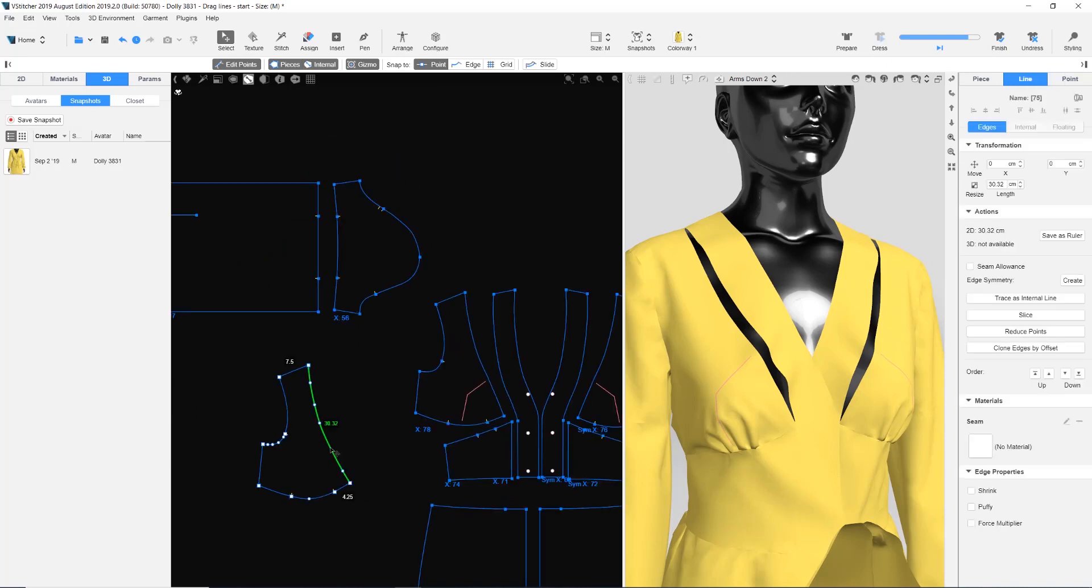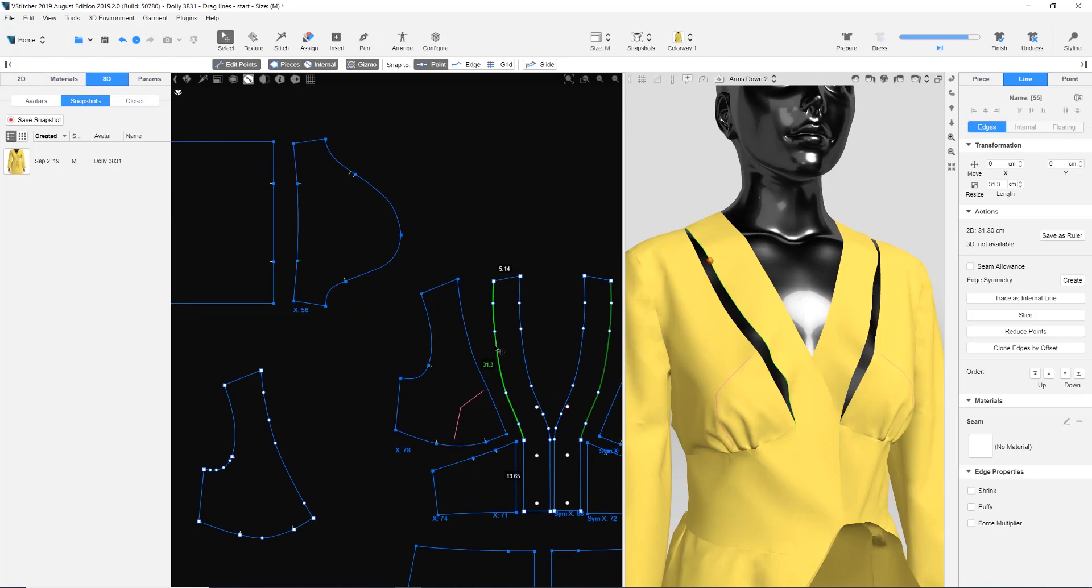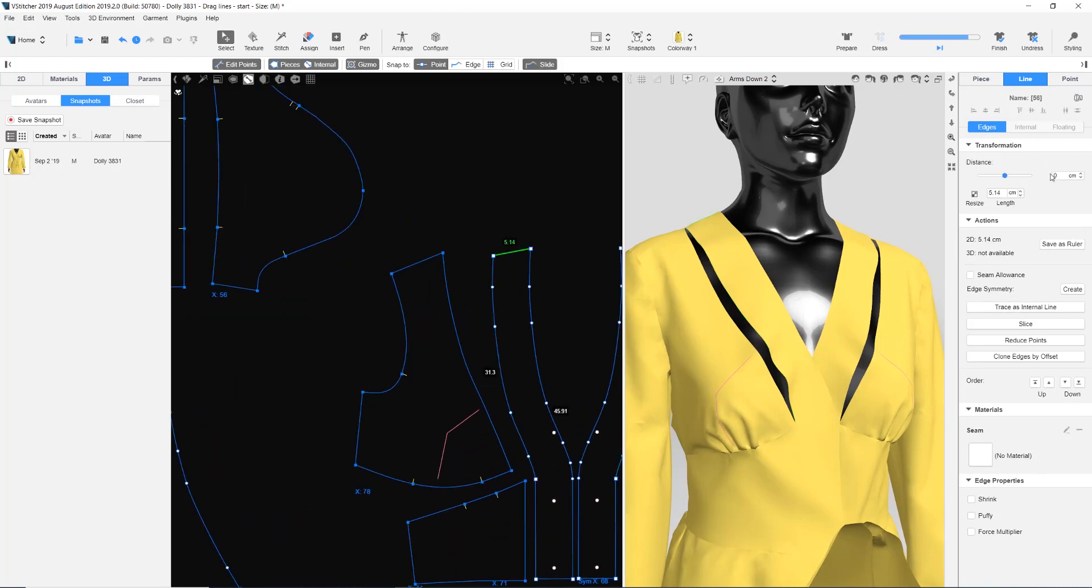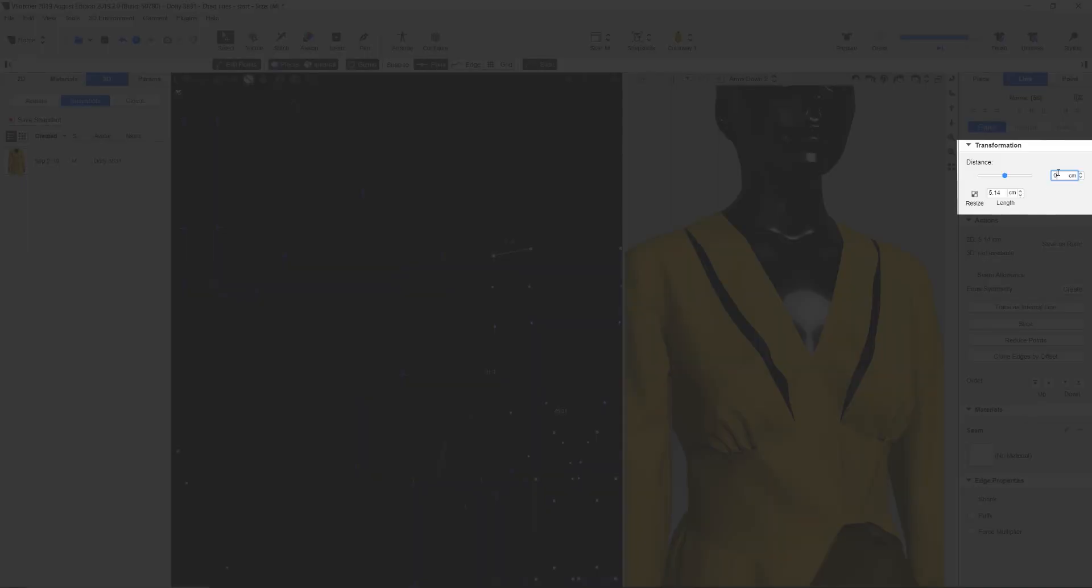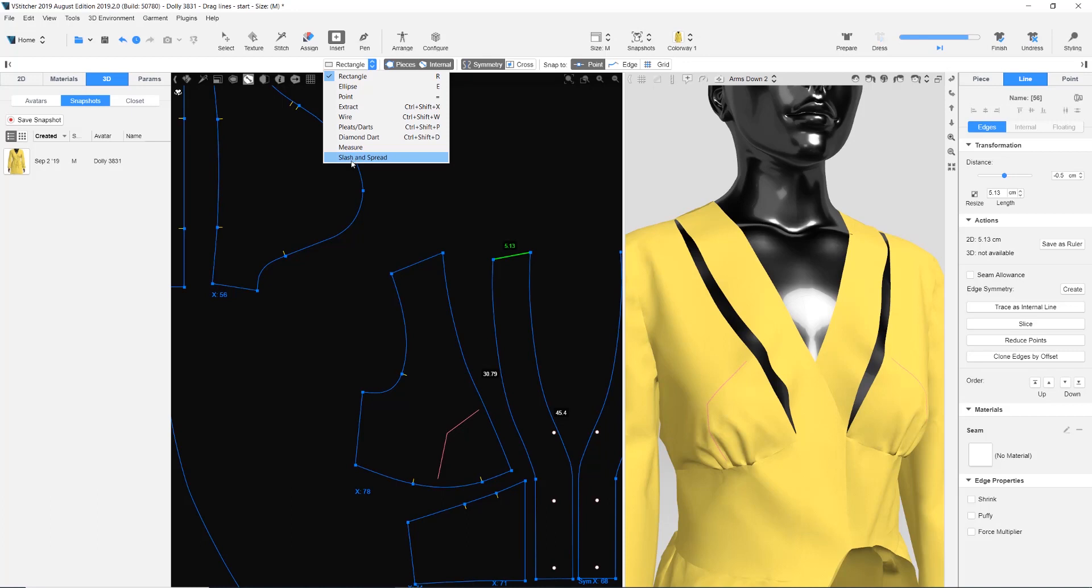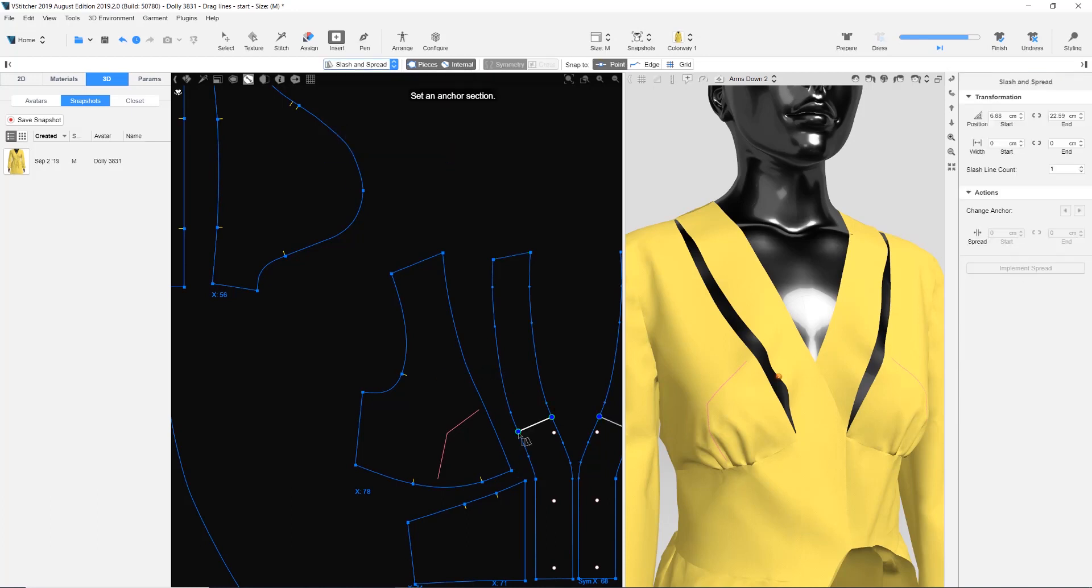Now we'll compare the length of the new piece with the facing front piece. There's one centimeter difference. We'll split this one centimeter to half, five millimeters. We slide down the shoulder. For the five millimeters, we'll use Slash and Close.